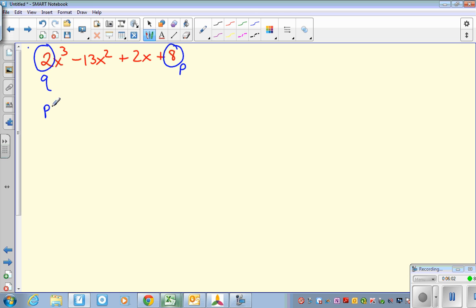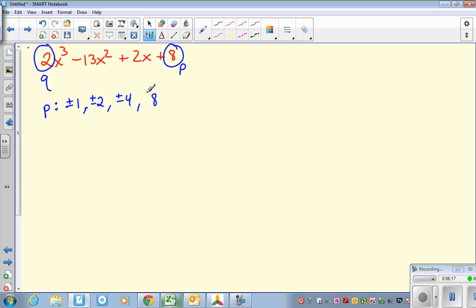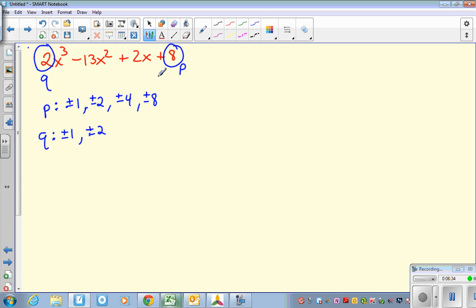The possibilities for p is everything that goes into 8: 1 goes in, 2 goes in, 4 goes in, 8 goes in. We could have the negatives as well, so don't forget all the plus or minus. For q, only 1 and 2 go in, but I want plus or minus because negative 1 and negative 2 also go in. To list out all the possible roots, we just put all the p's over all the q's. With 4 numbers for p and 2 numbers for q, that's 8 combinations, or 16 counting plus and minus.